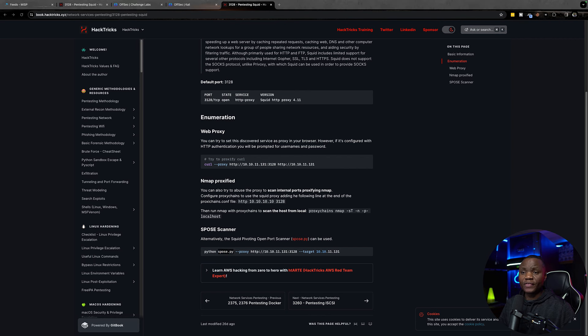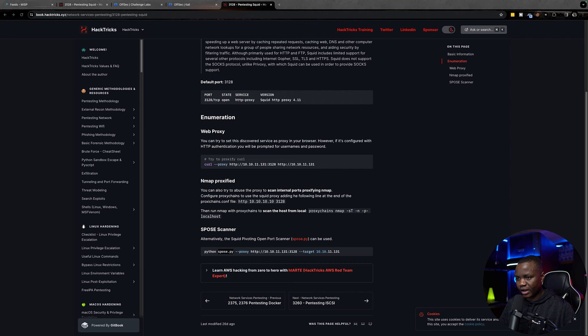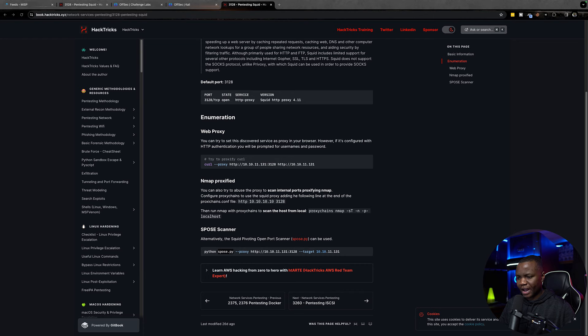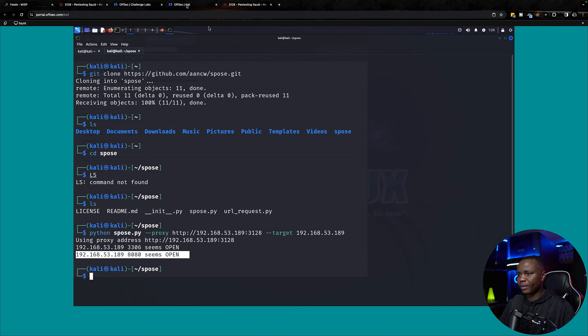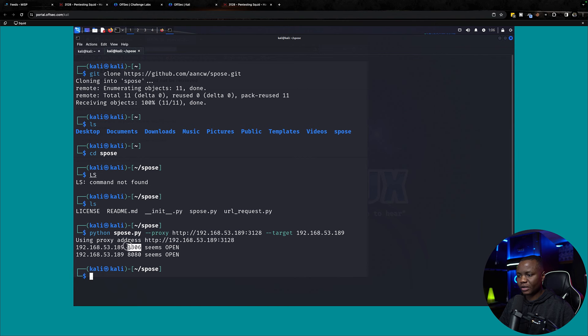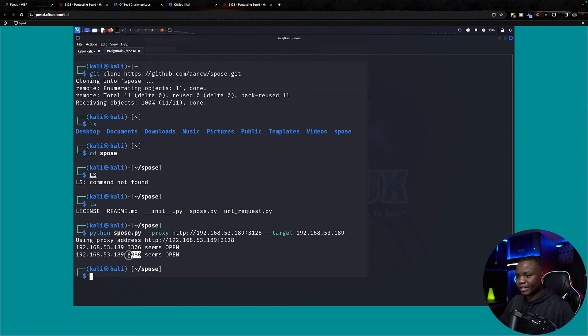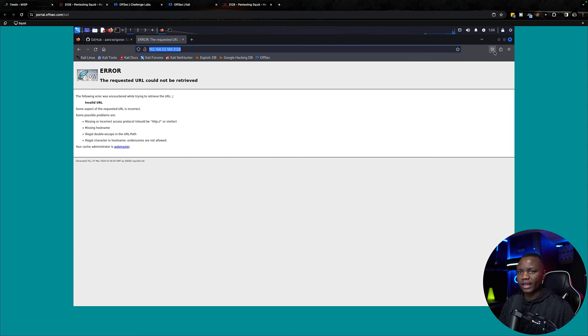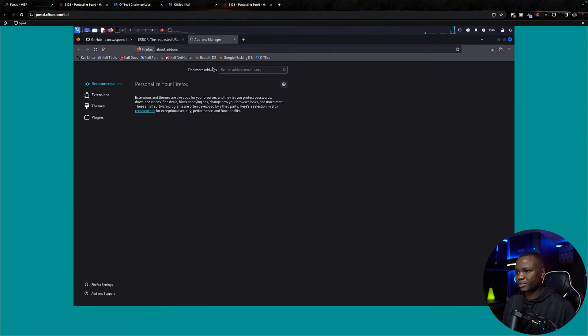It found port 3306 and 8080. Now that we know that we also have two ports open, and they're saying here in this documentation from HackTricks we can use proxy chains. But since I saw two web ports open, 3306 is MySQL and also 8080 which is a web server, let me start with the web server.